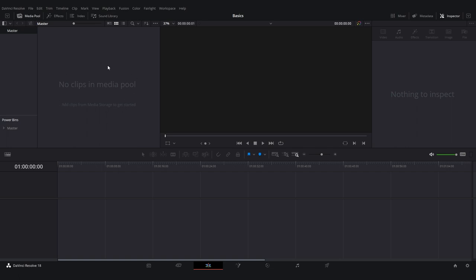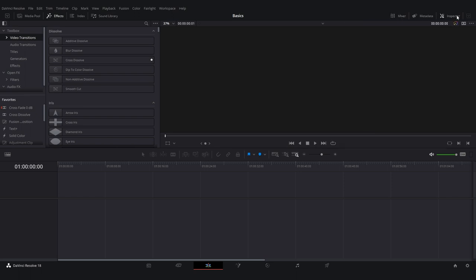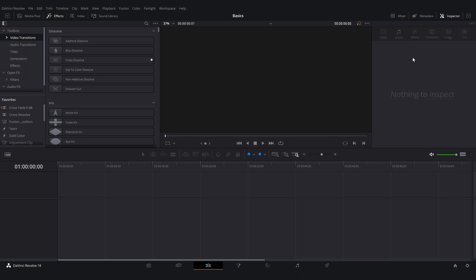Effects is self-explanatory — that's where you have all your effects. On the other side you're going to see Mixer; once you're playing your video you'll be able to see the audio levels here. Inspector is where you're going to be able to click on a video and start adjusting the zoom, transform, and rotation.